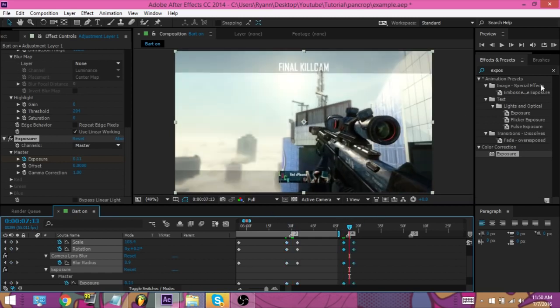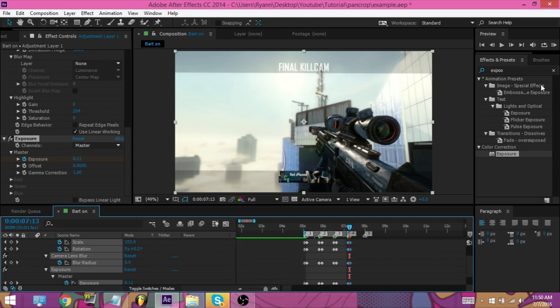But yeah, that was a tutorial on my pan and crop. It was very short, very simple. Hope you guys did enjoy. Make sure to leave a like. Peace.